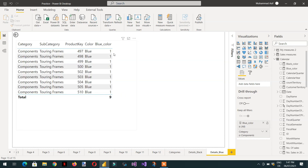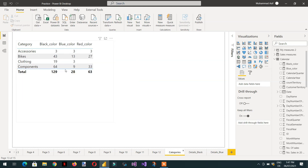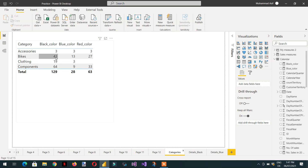Sometimes we have very complex measures that are calculating something and it is very hard to apply drill-through to them. If you want to see the details behind a measure, it is very useful to use measure-based drill-through.